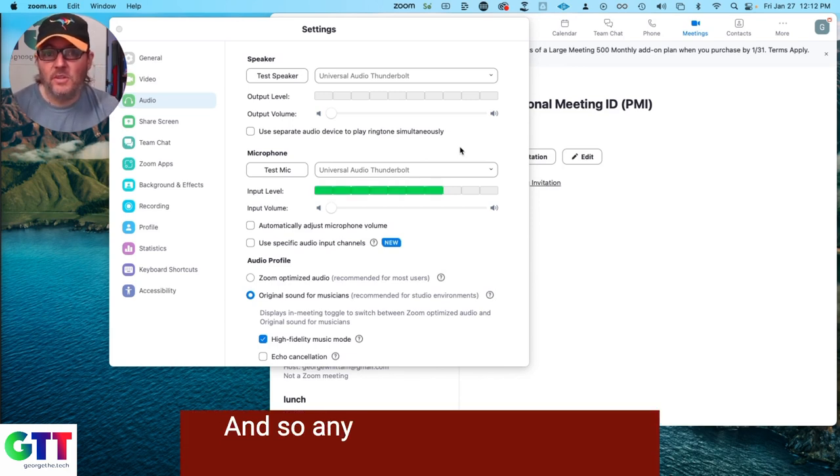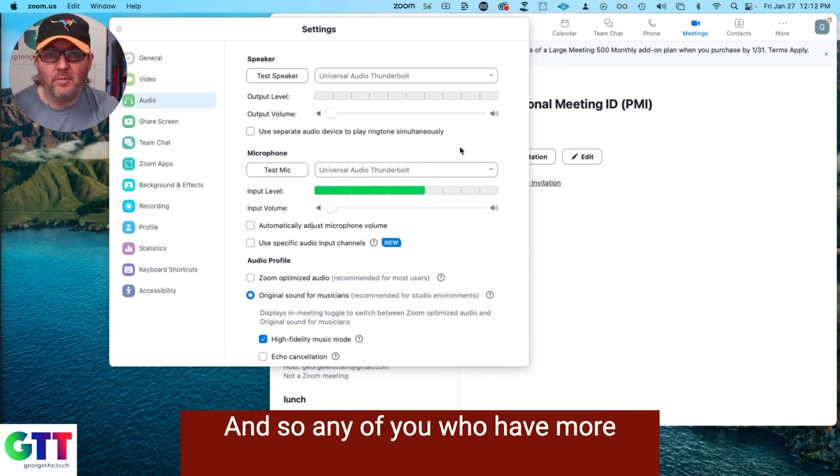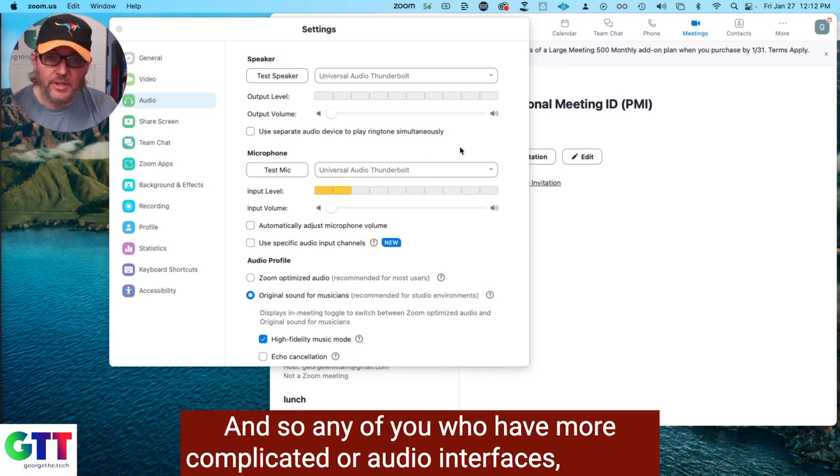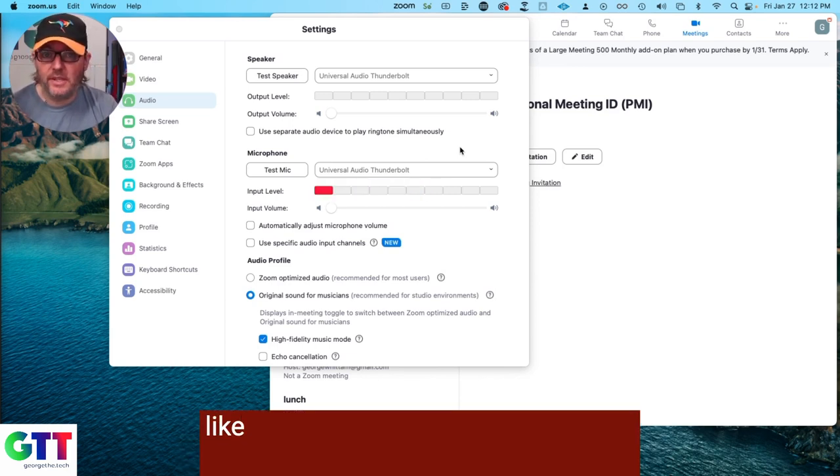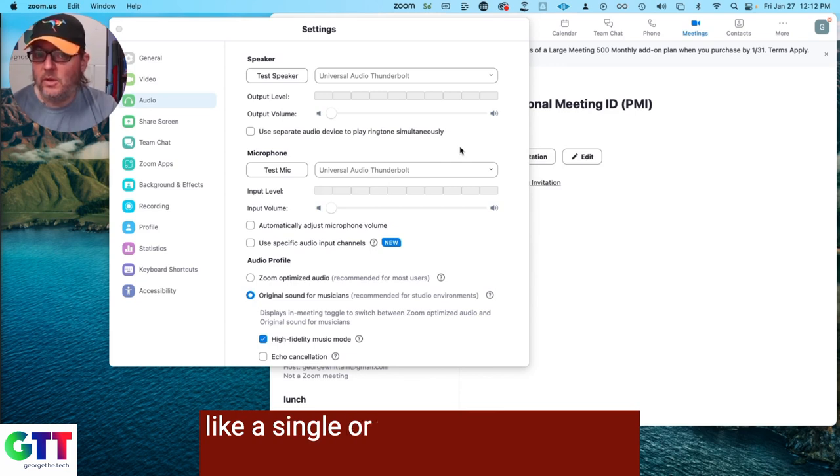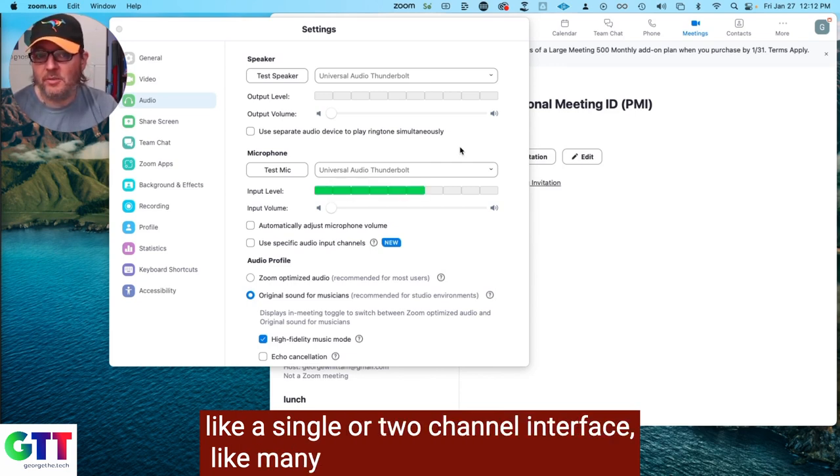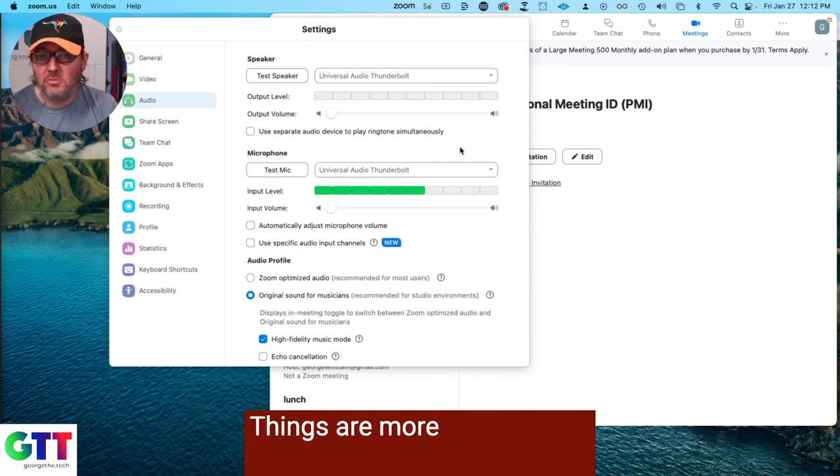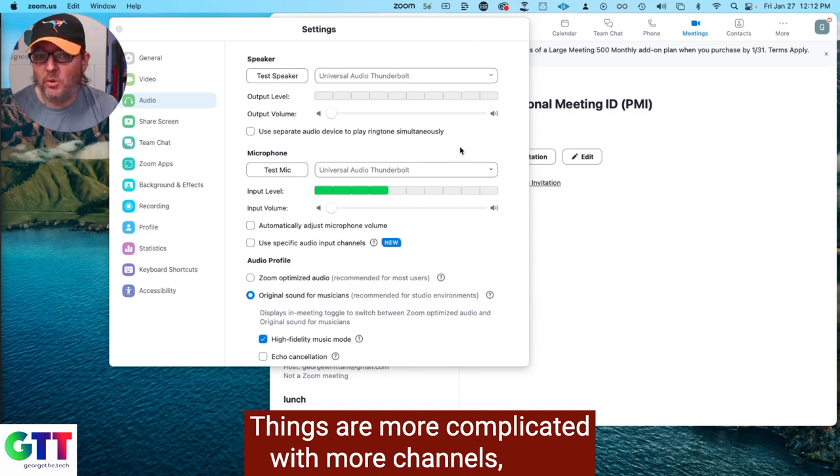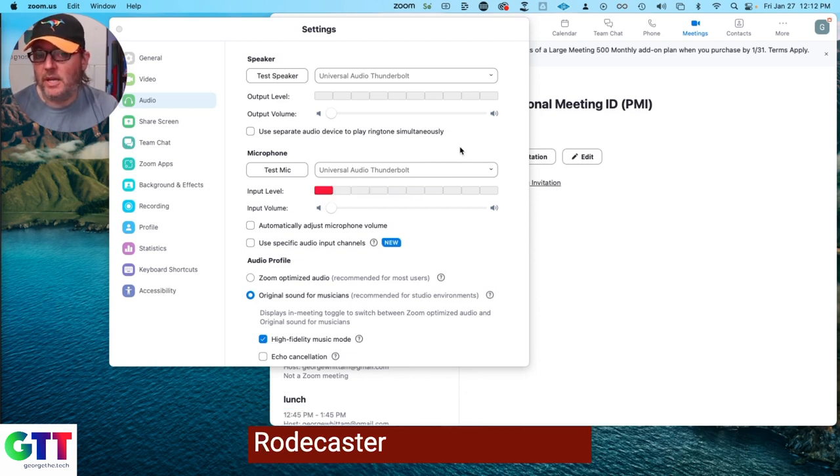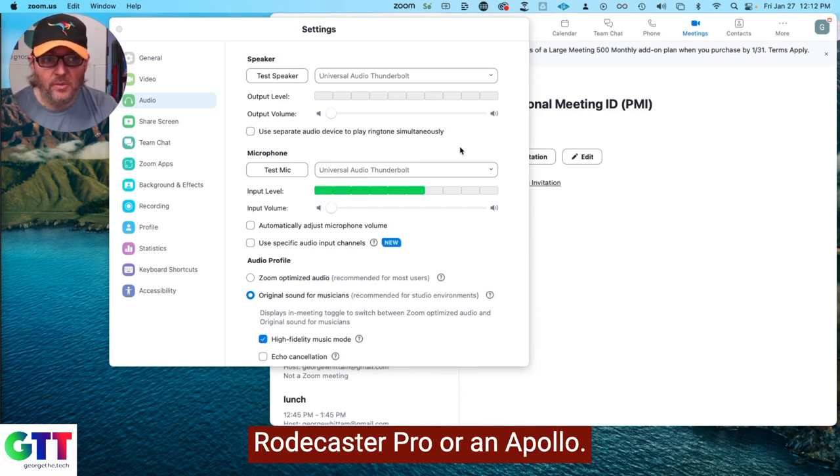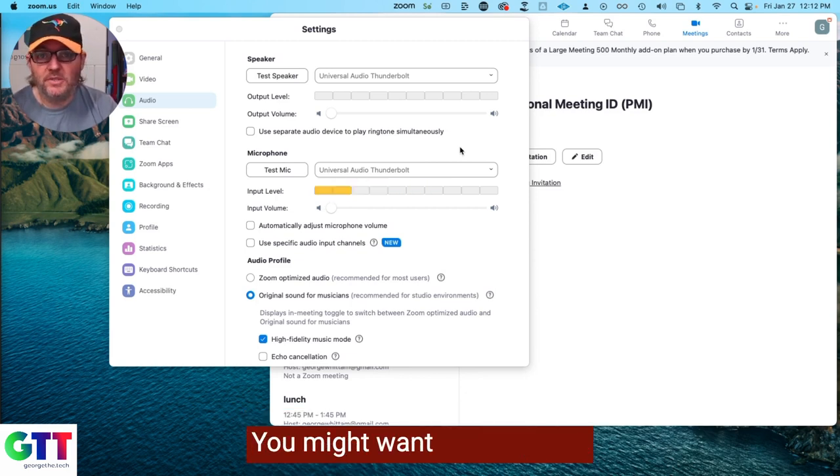Any of you who have more complicated audio interfaces, not just like a single or two-channel interface like many people, but if you're using things that are more complicated with more channels like a Rodecaster Pro or an Apollo, you might want to know this.